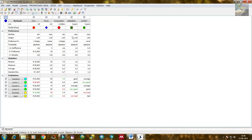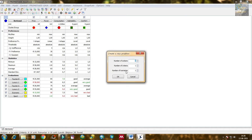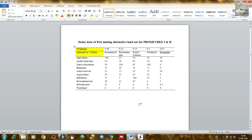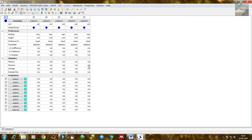Click File > New to create a new problem. This is demo data for post-mining alternative land use for PROMETHEE. I am going to calculate the ranking of post-mining alternative land use using PROMETHEE 1 and PROMETHEE 2 methods. The number of actions is 10, number of criteria is 5, and number of scenarios is 1. Click OK and you can see that the evaluations have been added.